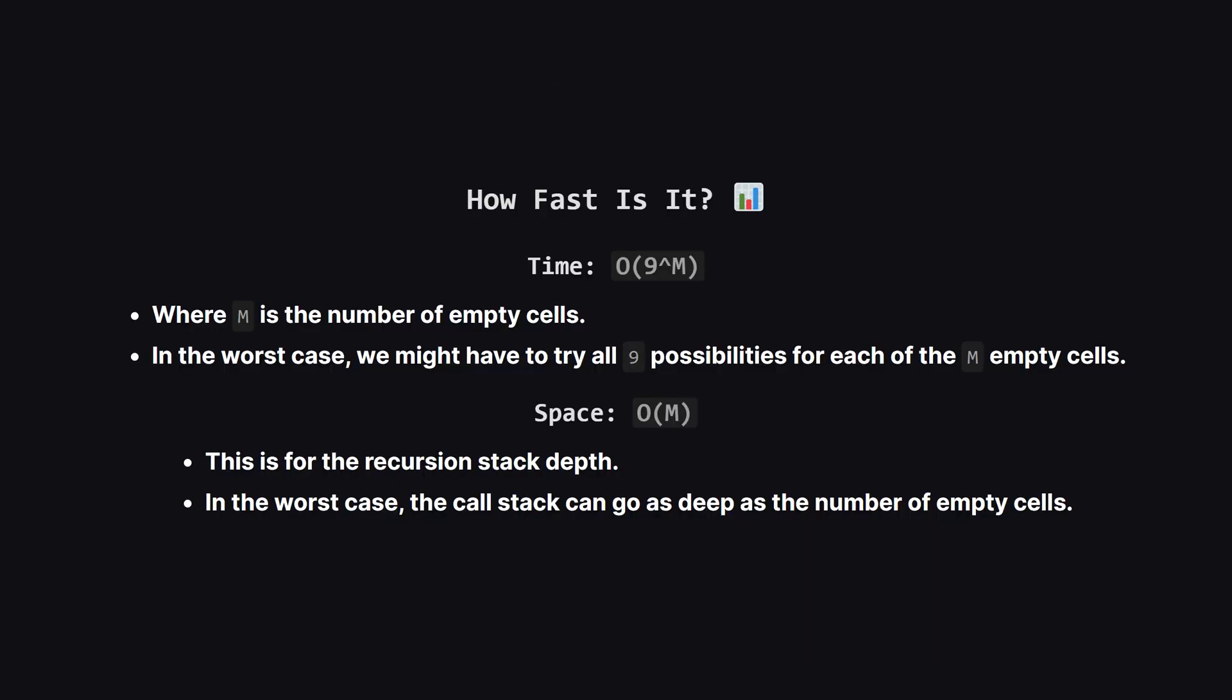So what's the performance like? The time complexity is tricky. In the absolute worst case scenario, for each empty cell, we might have to try all 9 numbers. So, if there are m empty cells, the complexity is roughly 9 to the power of m.